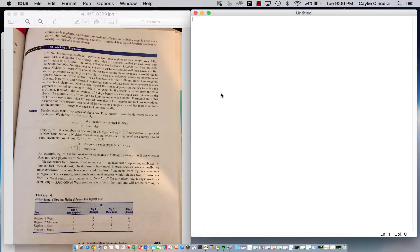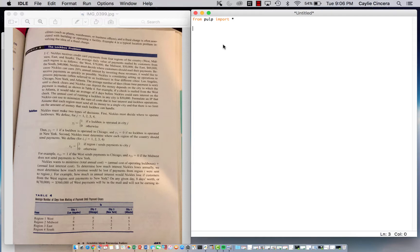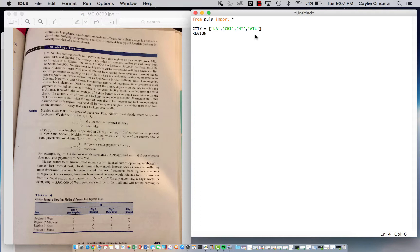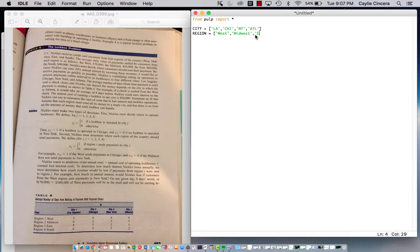I'm going to start creating the sets. Always start with 'from pulp import *' for these problems. First, we have our city set. I abbreviated them: LA, Chicago, New York, ATL. Make sure you have single quotes around those. Then we have our region set: West, Midwest, East, South.